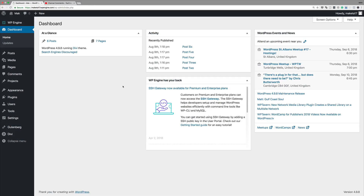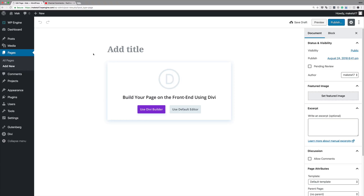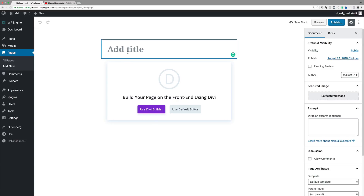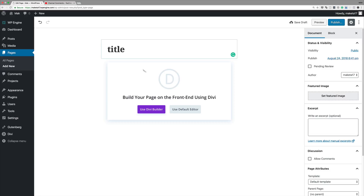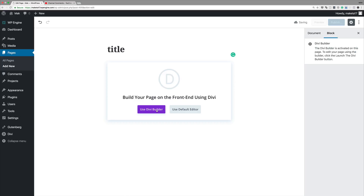I'm going to quickly show you how to add this plugin and revert things to how they were. Right now I'm in my WordPress admin dashboard. I'm going to create a brand new page by clicking on Add New. Notice the layout is slightly different because I'm running the Gutenberg update. If you're using a page builder like Divi, you don't need to worry about all those blocks — just click Use Divi Builder.